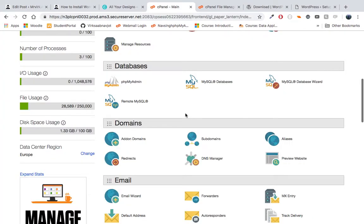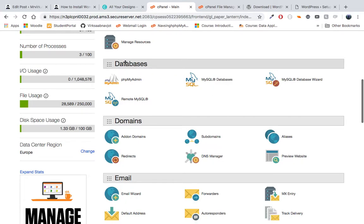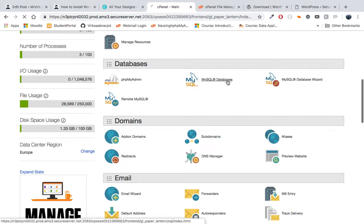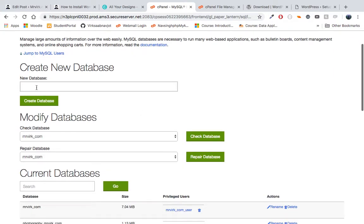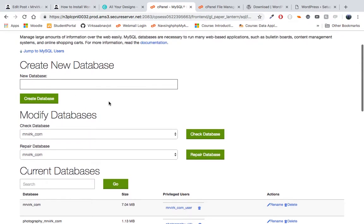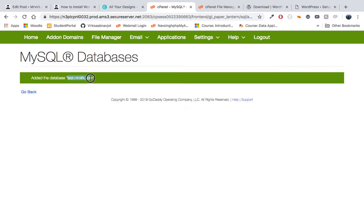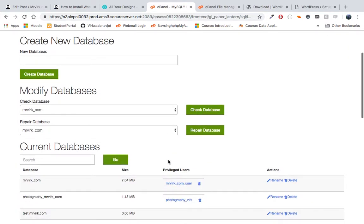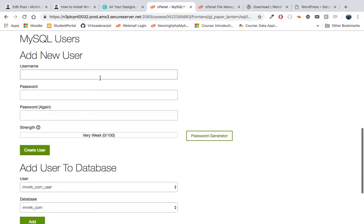Let's quickly create a database that we'll use for WordPress. We need to be in cPanel, go to the Databases section, and press the MySQL Databases tab. A new tab will open where we can create a database. Since this is a test database I'm going to call it test.mrwirk.com and hit Create Database. Now I'll take note of that database name. The next step is to create a user for this database so WordPress can have access to it.